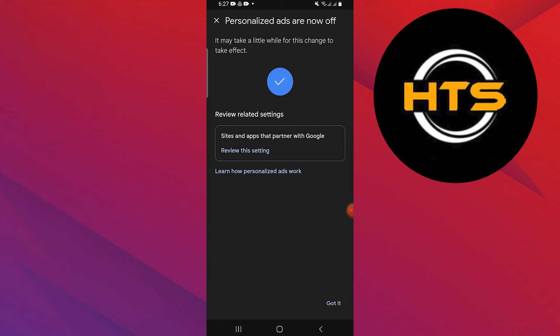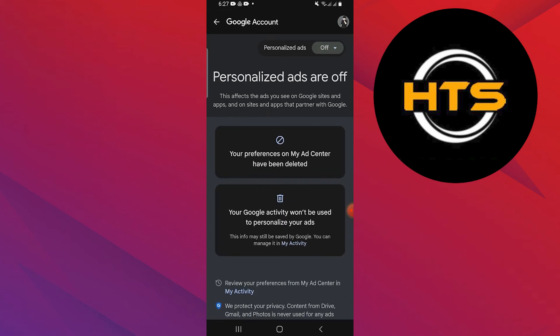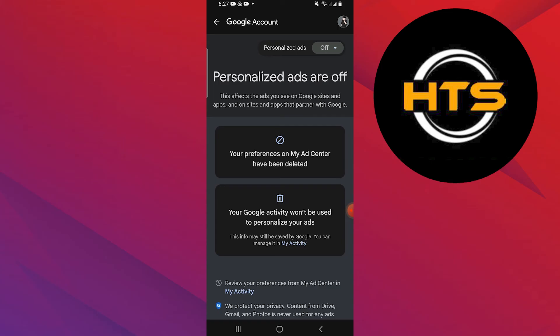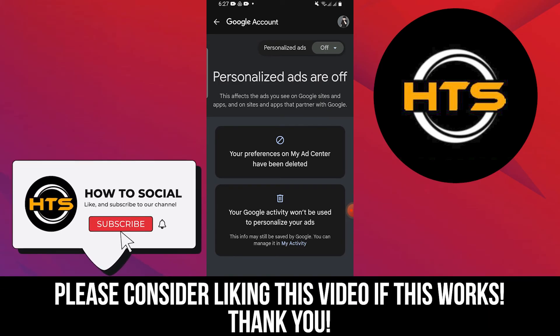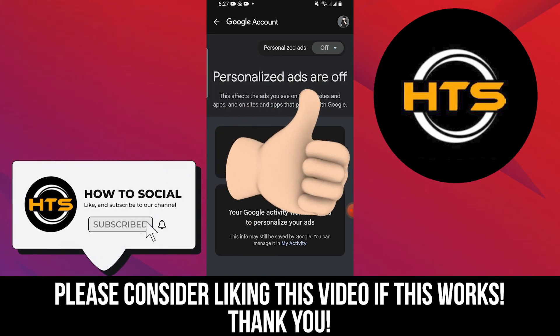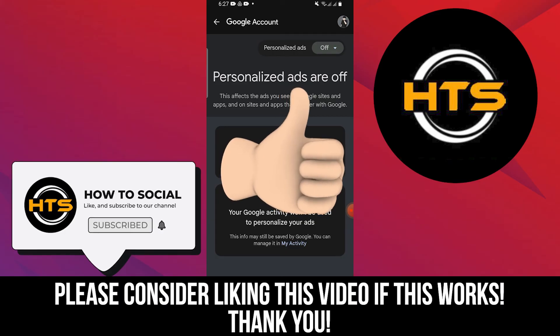Thank you guys for watching this video. Hope you got some value. Make sure to like the video and subscribe to the channel to get notified of new videos. See you in the next one.